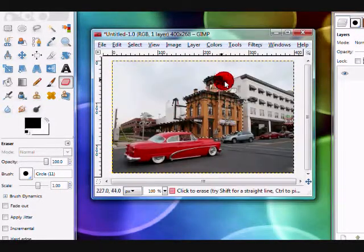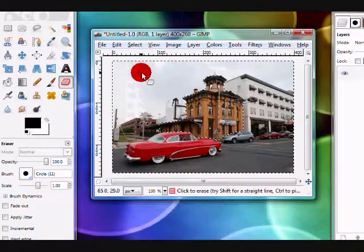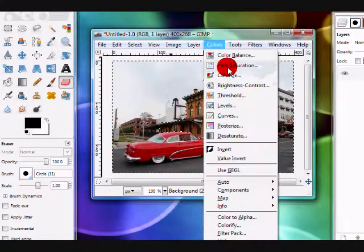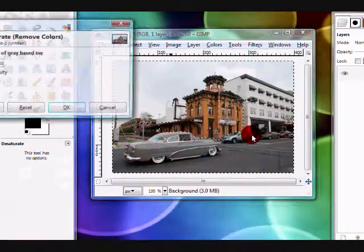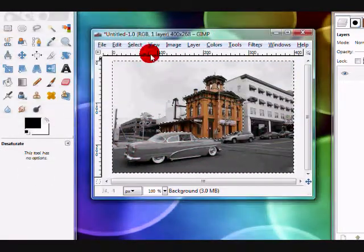Now you're going to want to go to select invert, then go to colors, desaturate, and then click okay.